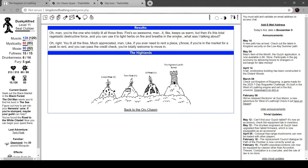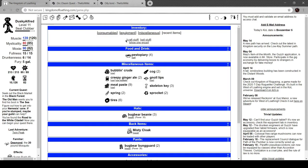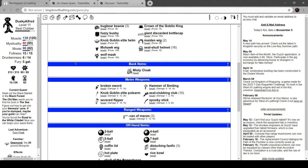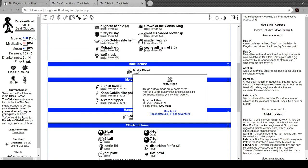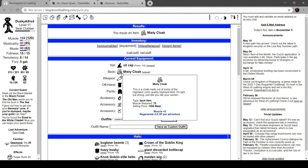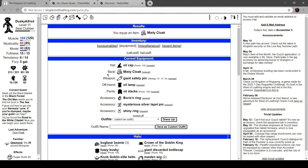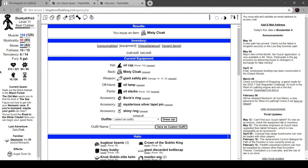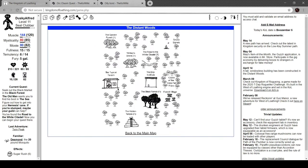Lit all those fires. Keeps us warm. Alright, cool. Go to my equipment and take a look. Misty cloak. Oh, it's a back item. I've never gotten one of those. More muscle and regenerate health per adventure. This is a cloak made out of some of the Highland Lord's Highland Mist. It's light but strong, just like you like your women. I don't know about that, buddy. The health regeneration is pretty sweet, though.